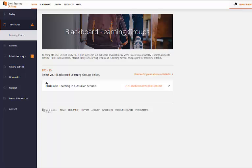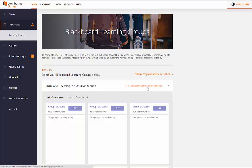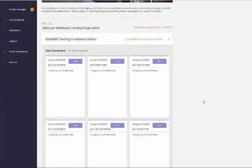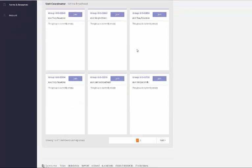Here you'll see all the units that you're currently enrolled in for Teaching Period 2 2015. If we select one of the units you'll see all of your unit groups, your Learning Groups down the bottom here.